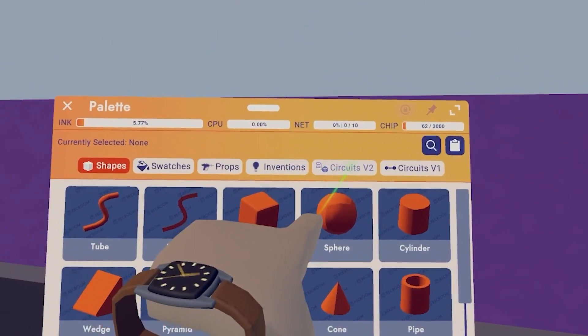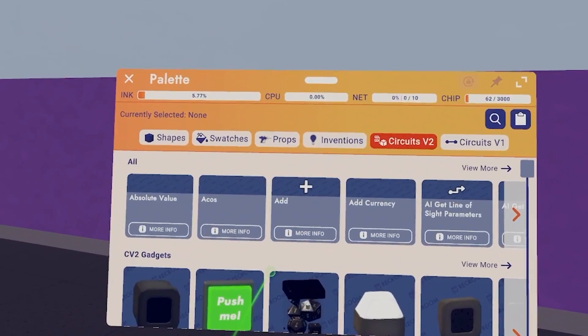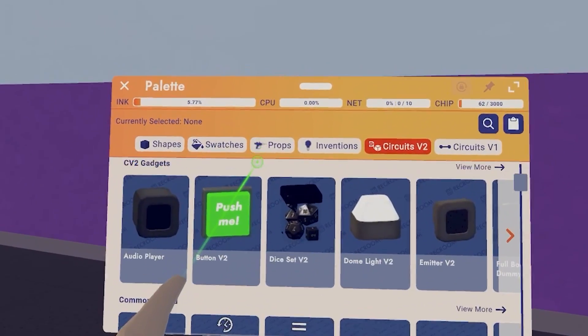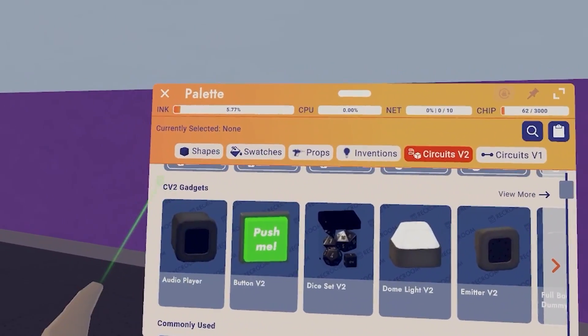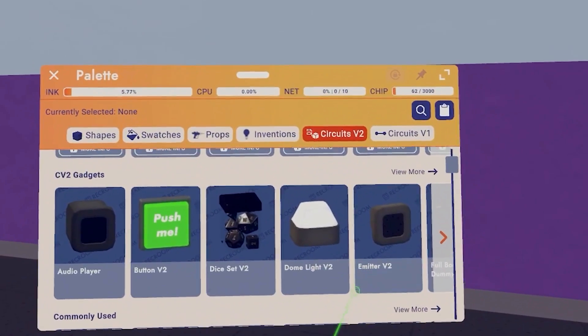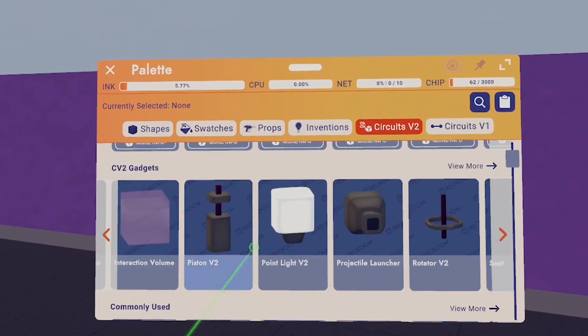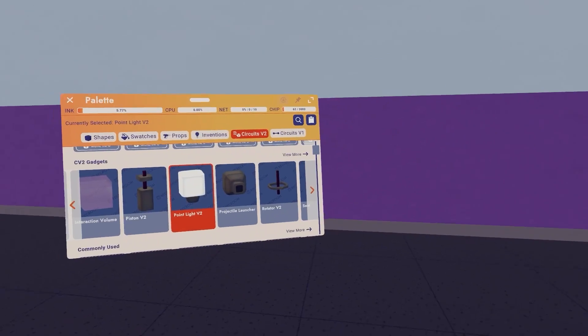Let's go to circuits V2, let's scroll down until we find CV2 gadgets, and let's start by spawning a point light V2.